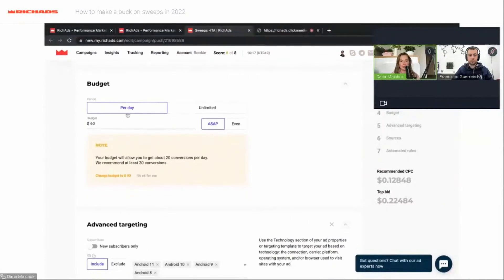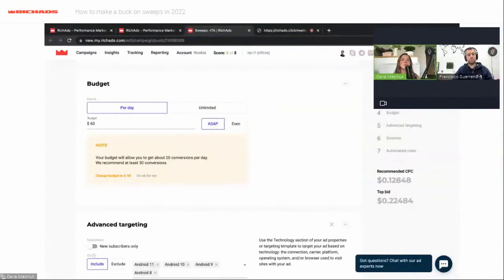For budget, you can set a budget per day or an unlimited budget. I choose $60 per day. I really don't recommend using an unlimited budget when you don't know how the offer works. It is better to have a limited budget, and when you have a good CPA and want to scale, you can increase your budget for more conversions.